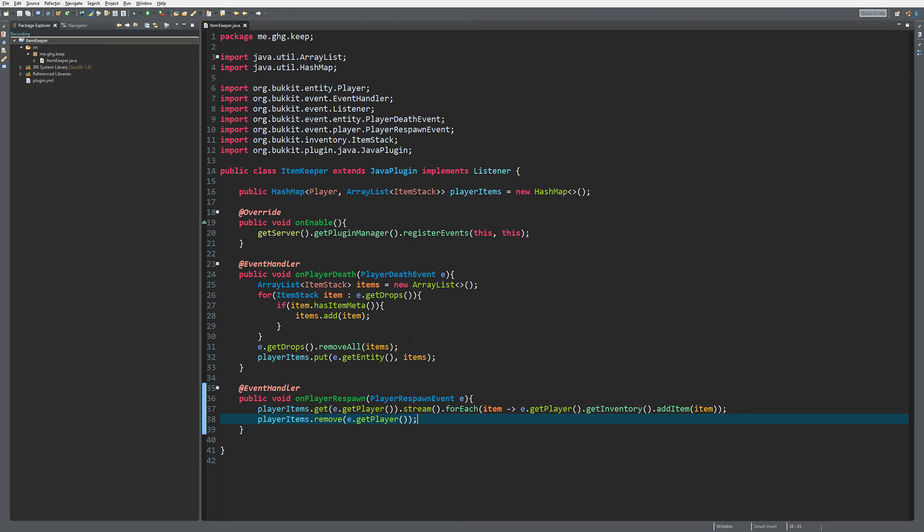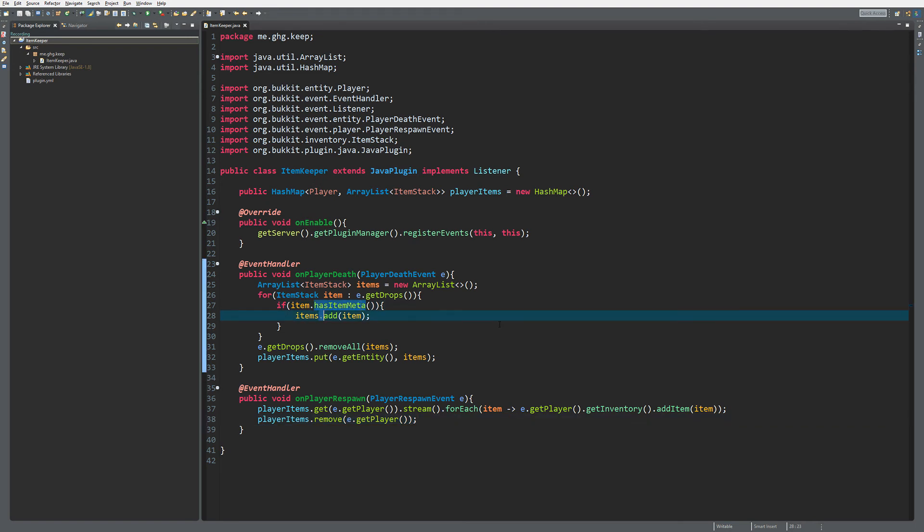You can easily make it into a custom enchantment because if you log a certain name inside of the lore of an item you can just check over here if that item has a certain lore and then edit. But since I didn't cover custom enchantments yet, I will not go into that.